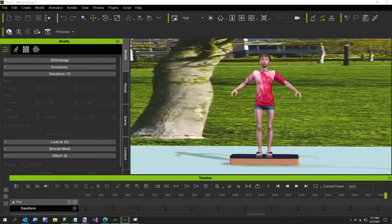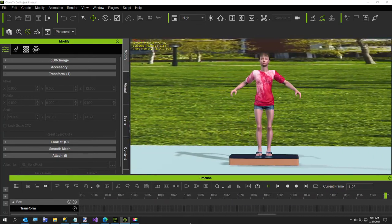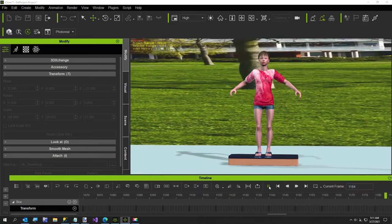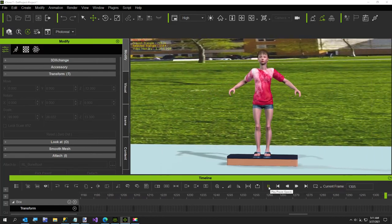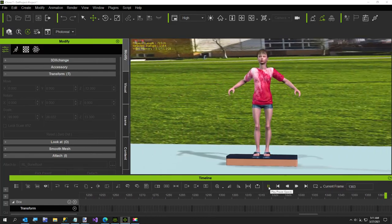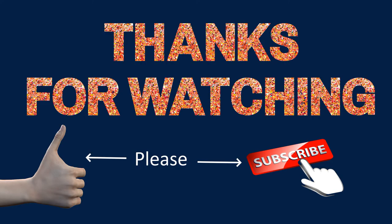So that was my short video showing you how to use the step transition keyframe. Thanks for watching.